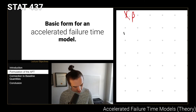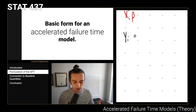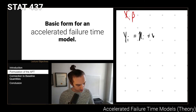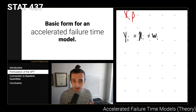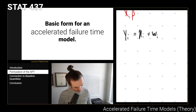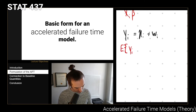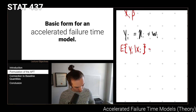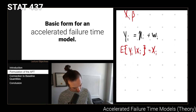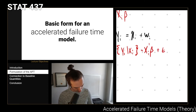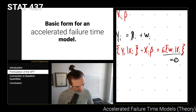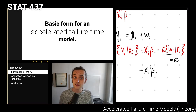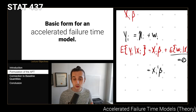If we write down that yi is equal to eta_i plus w_i, where w_i is an error distribution with mean zero, then the expected value of yi given xi equals xi transpose beta plus the expected value of w_i given xi. By assumption that expected value is zero, so we get that the mean is xi transpose beta — which is what we've seen in standard regression models.